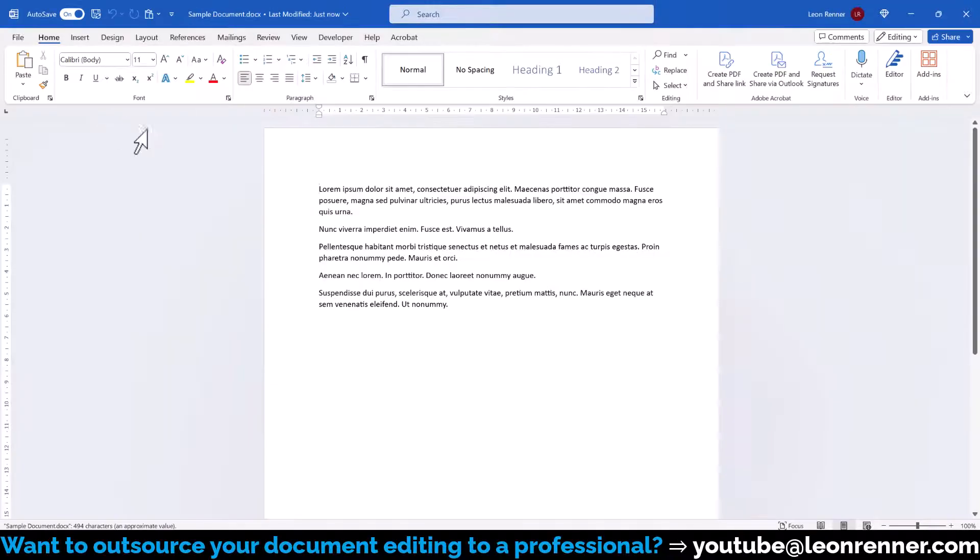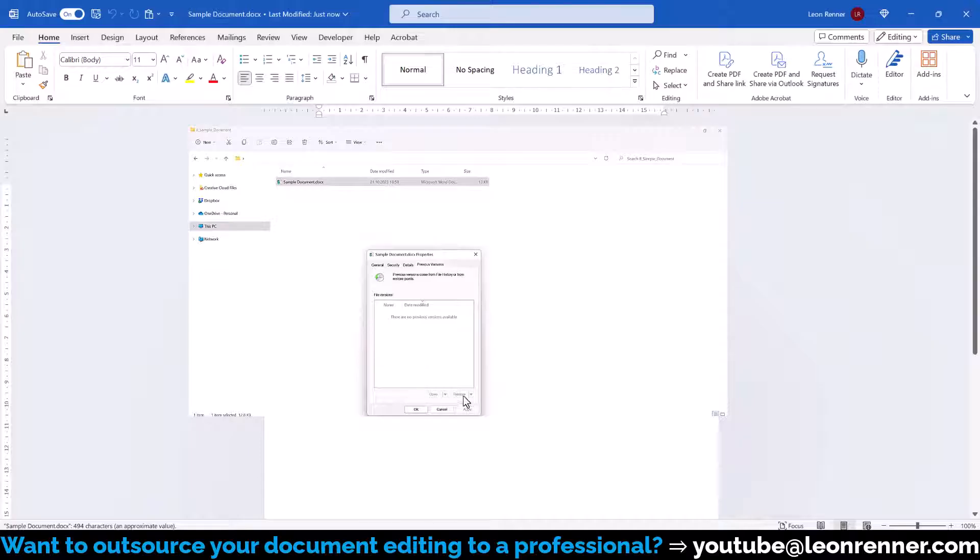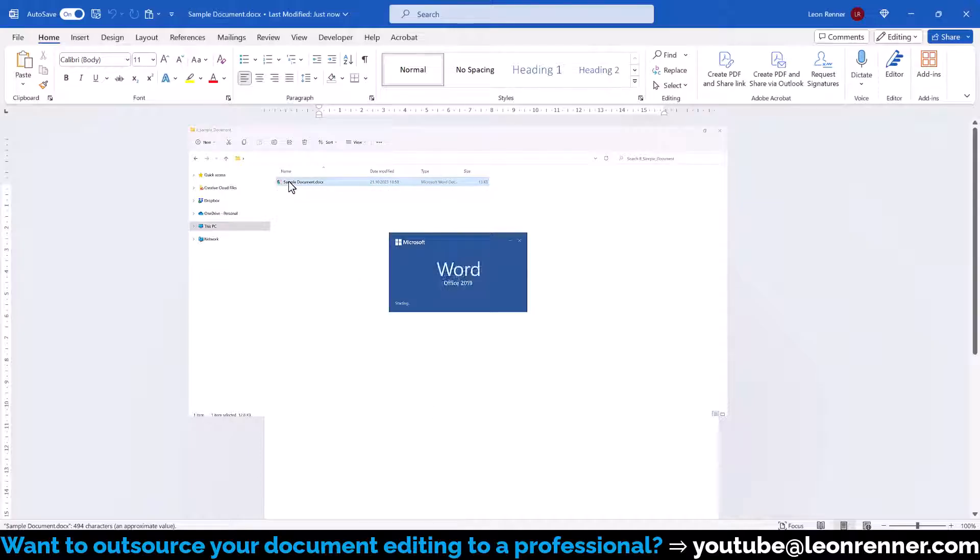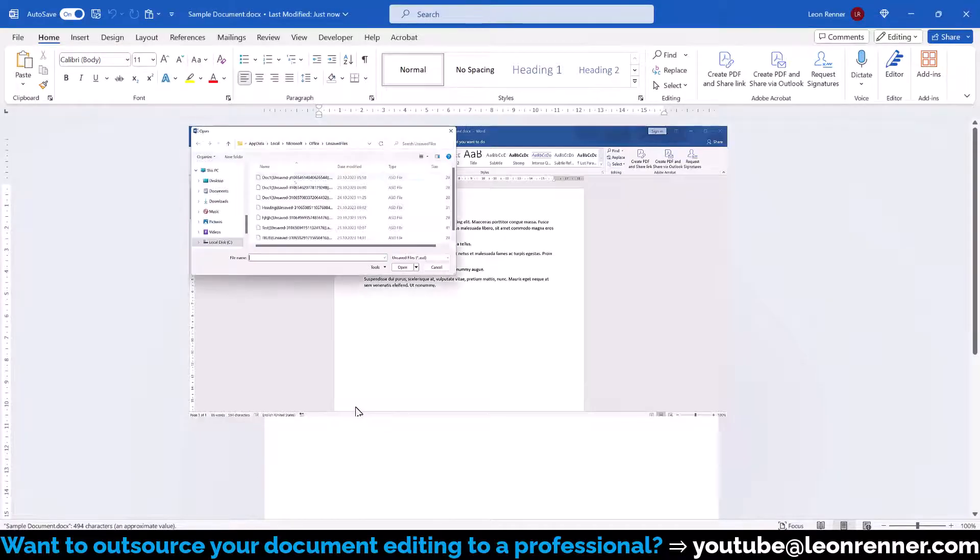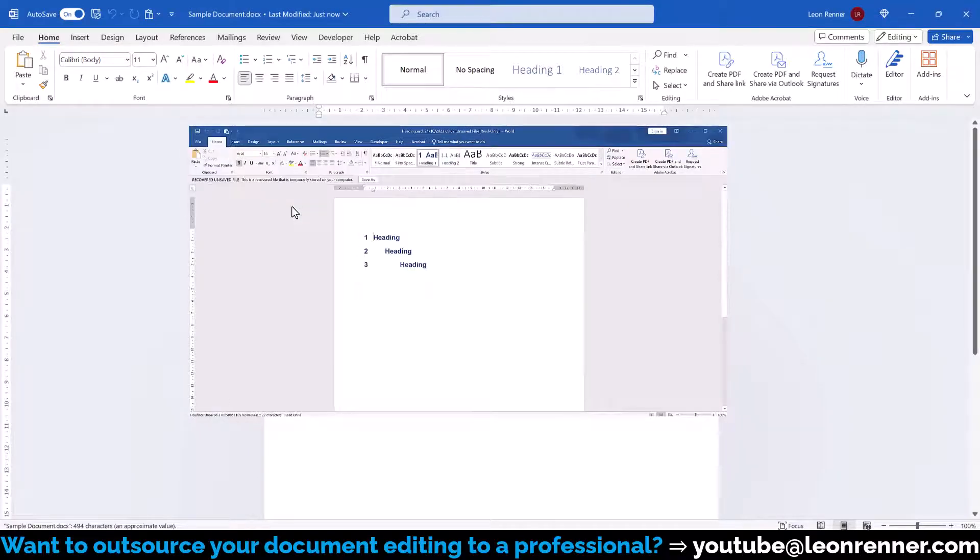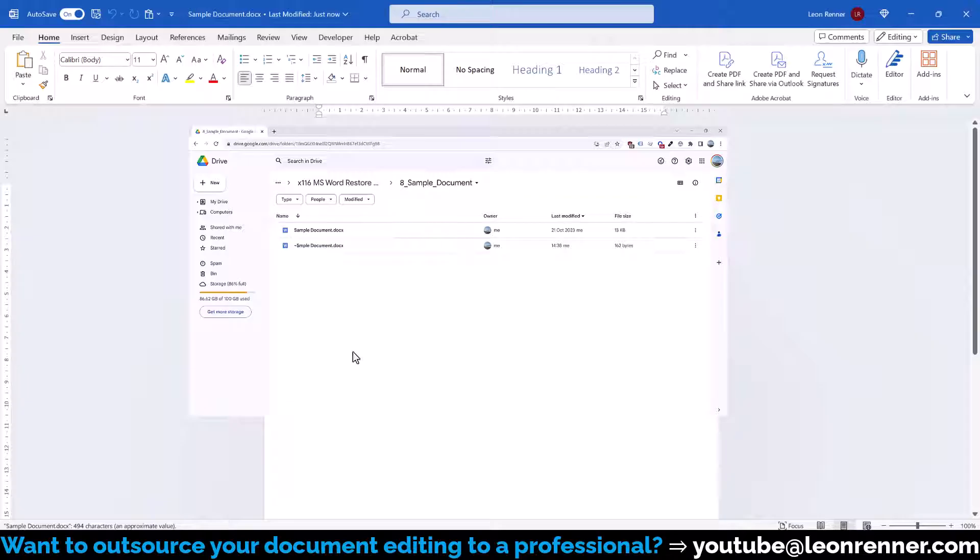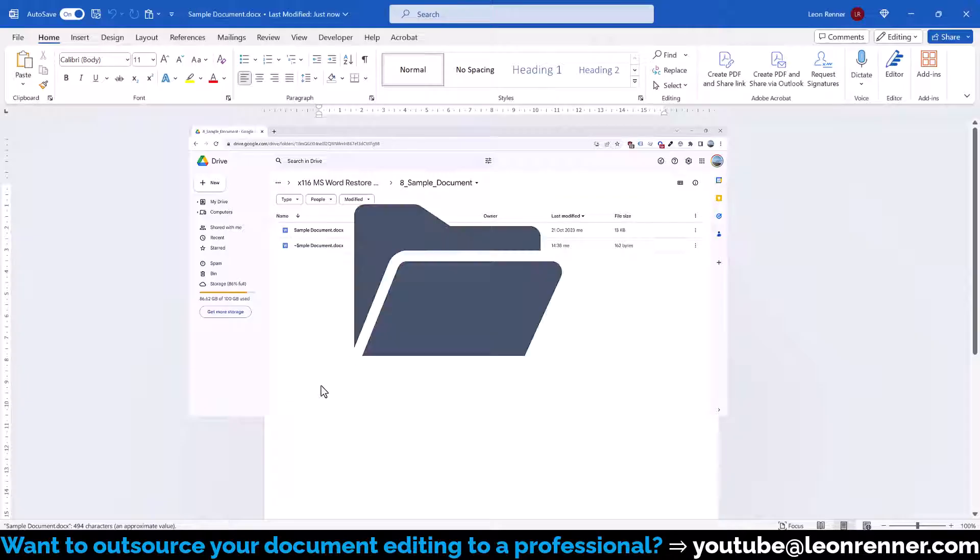And just in case you want to know how to create a version history without having to upload your documents to the cloud, then check out my other video in which I explain more about that.